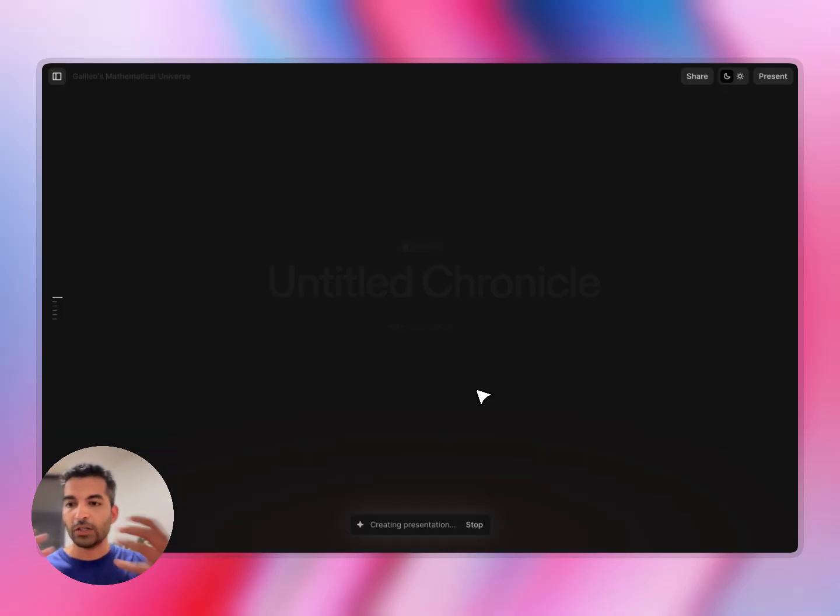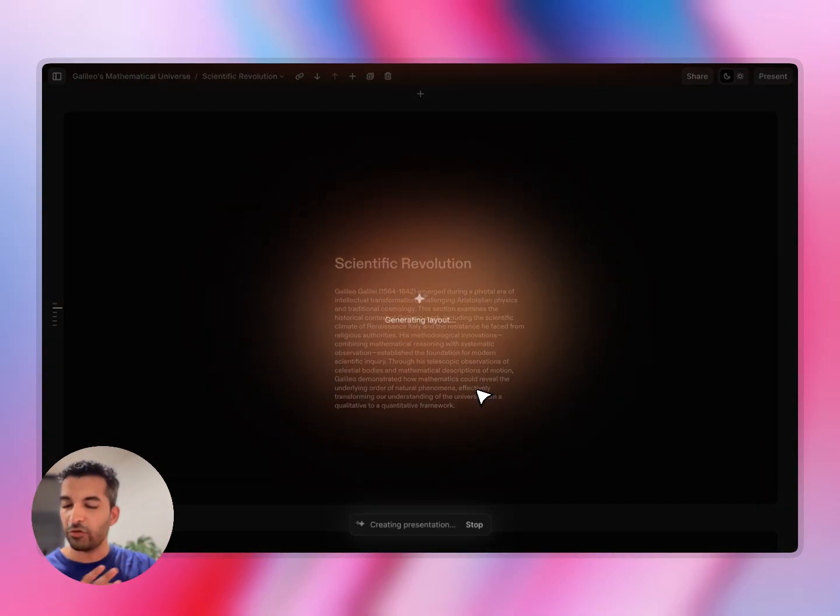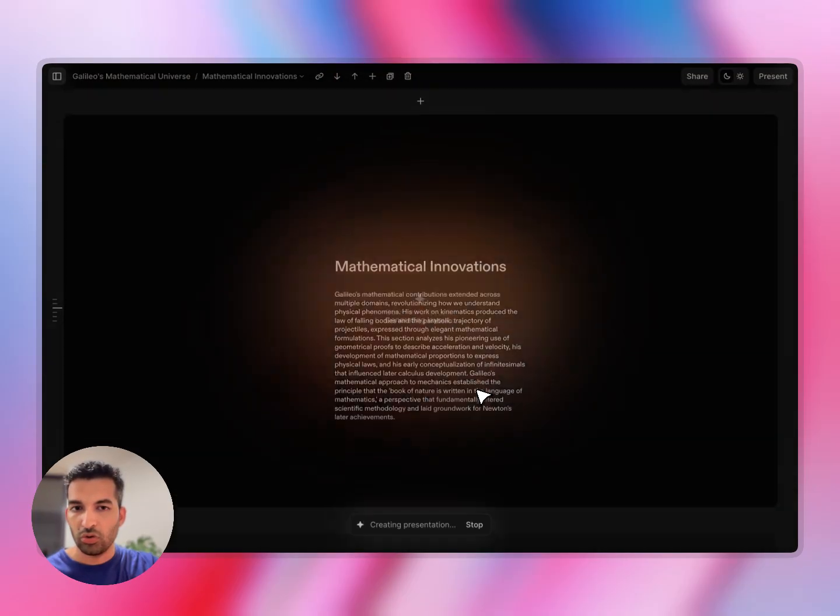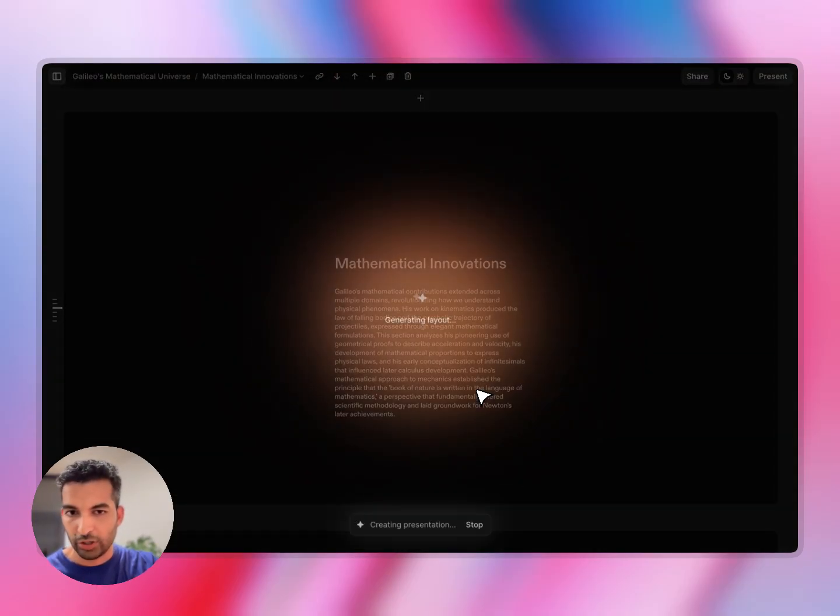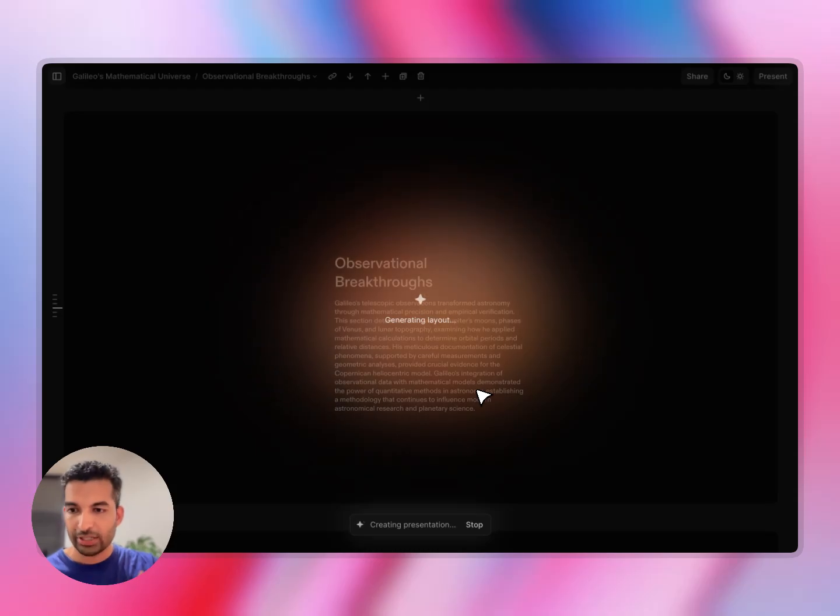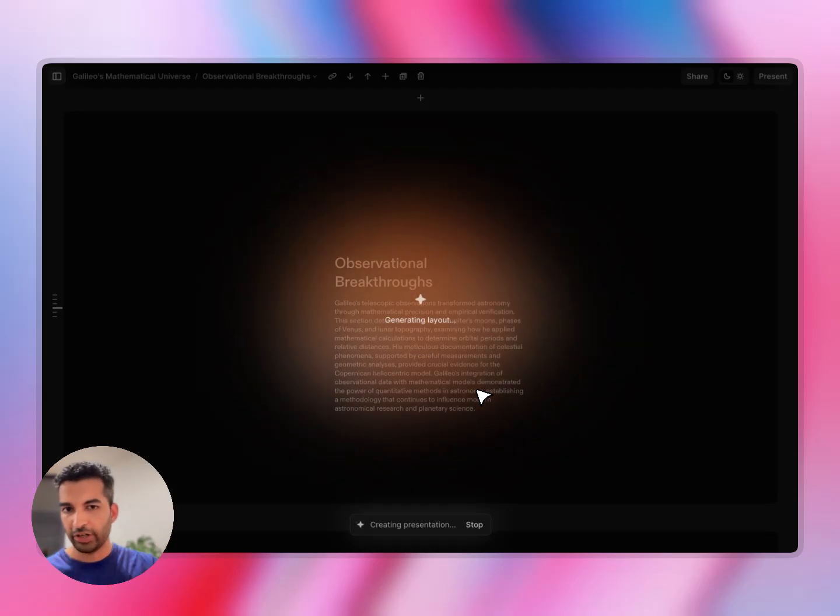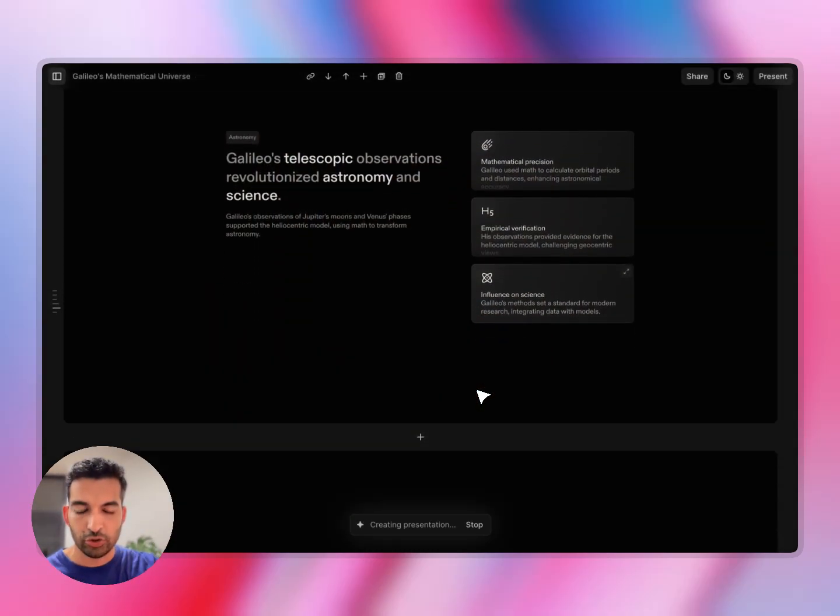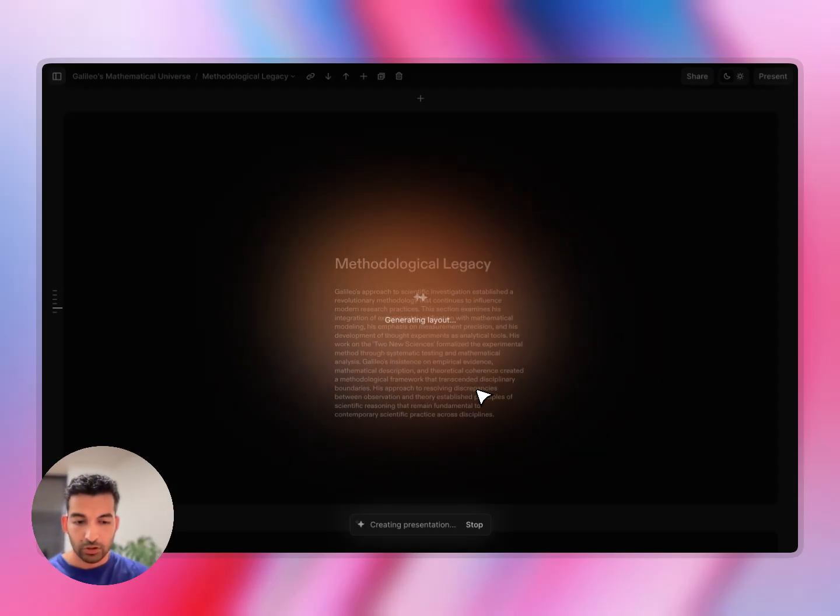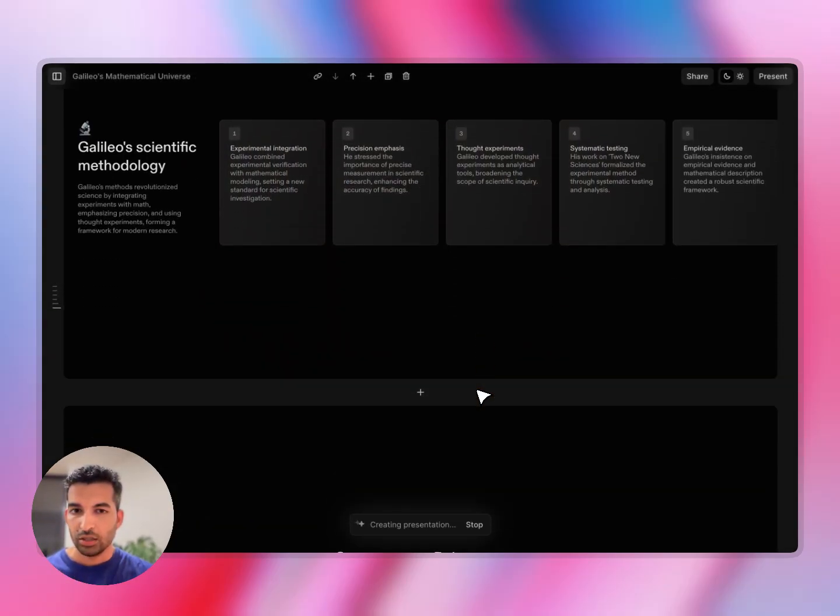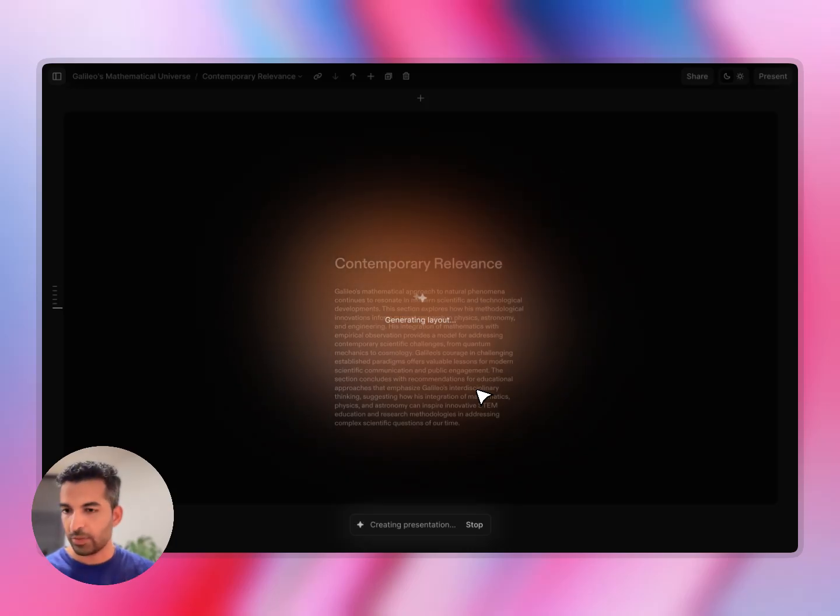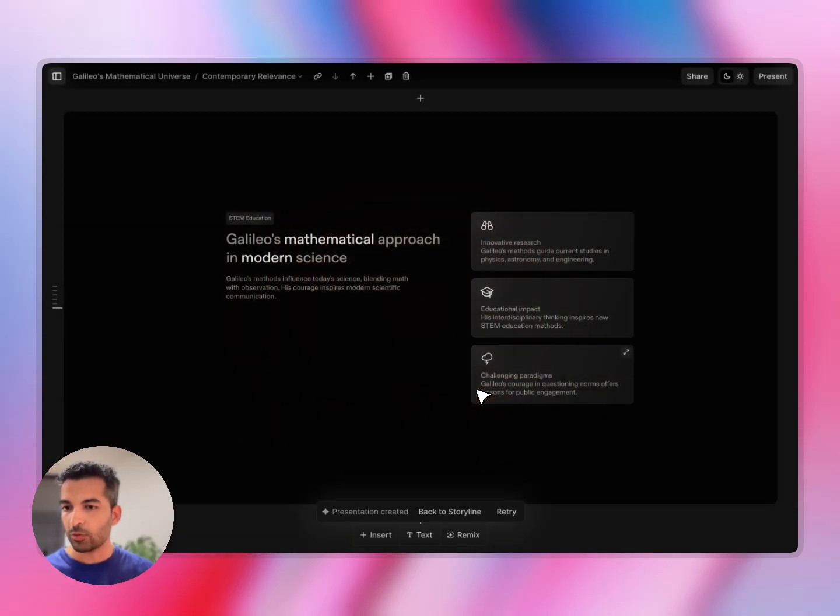And then simply hit generate presentation, and Chronicle will start pulling together this presentation for you. So you'll have a really amazing first cut, ready to go, without having to put in any effort at this point. You can still jump in and edit this presentation as much or as little as you want, and with all the freedom and powers of all the tools that I showed you. So in many ways, Chronicle combines a really quick and powerful way to get started with a thoughtful, simple approach to edit and customize your outputs. So you can end with stunning outputs effortlessly.